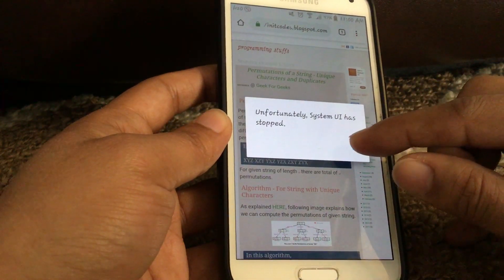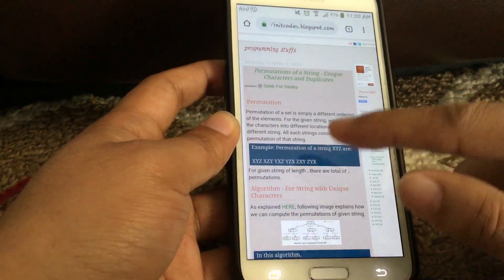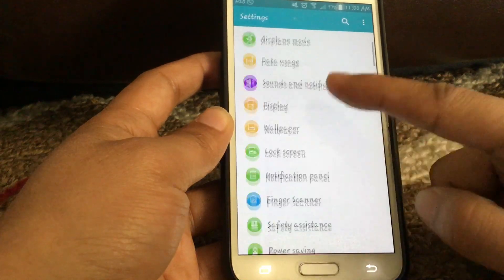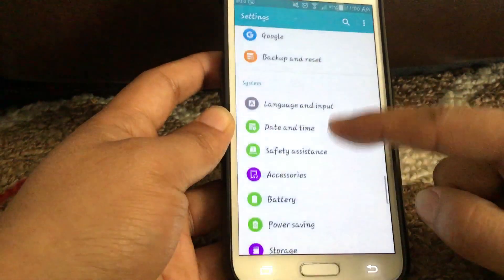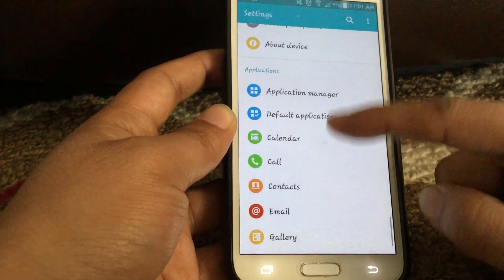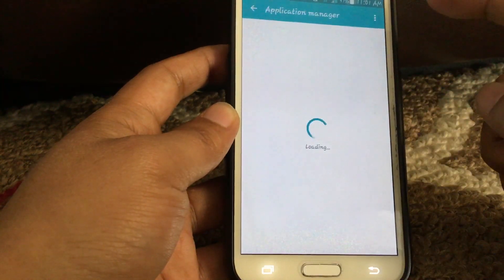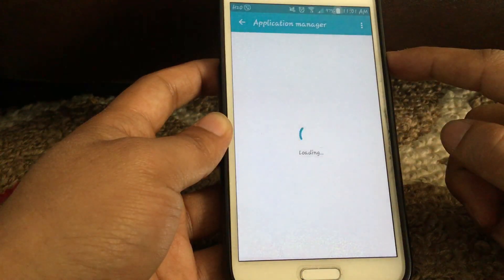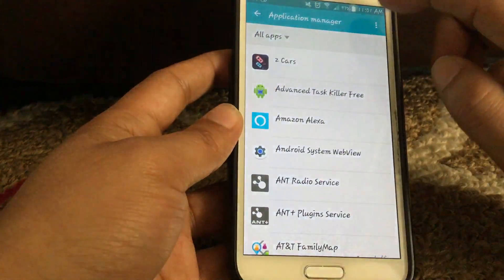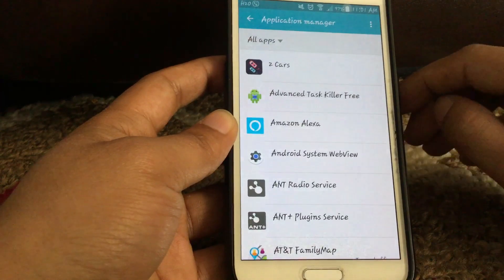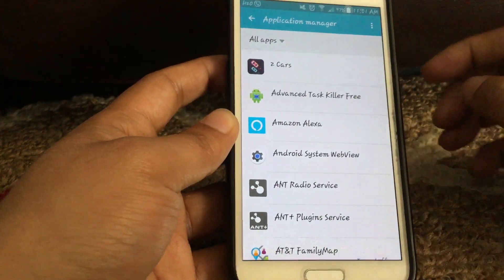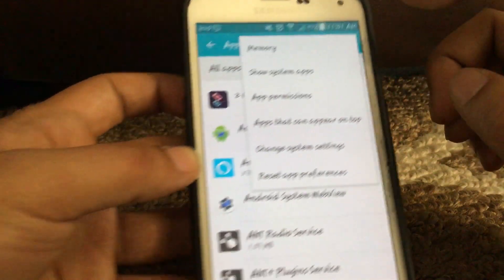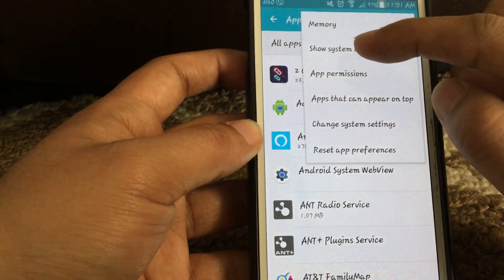To fix this, you will need to go to Settings. In the Settings menu, you will have to go to the Application Manager. Here it is — let's wait for it to open. Once the Application Manager is open, go to the menu by pressing the three dots on the top right.